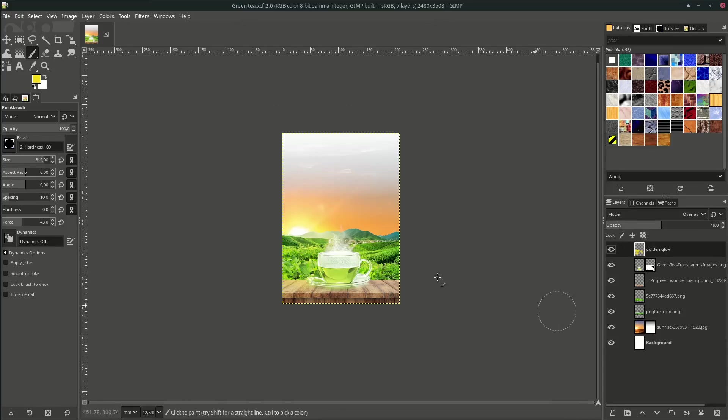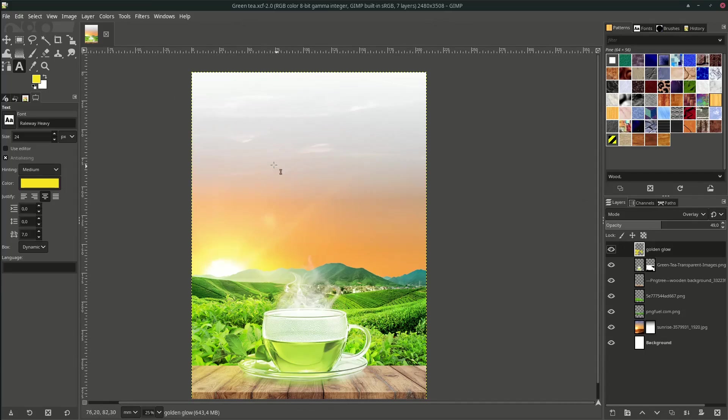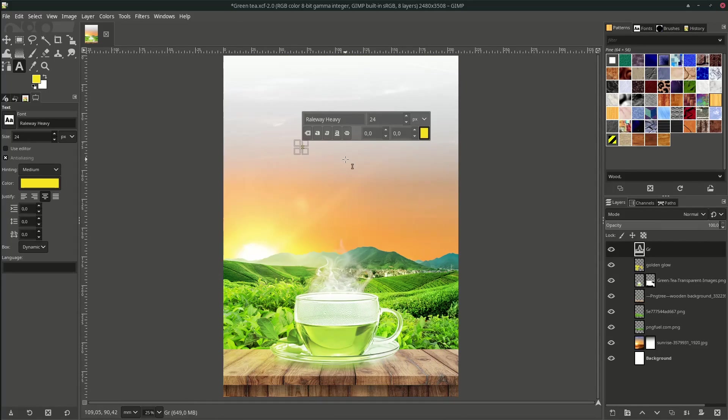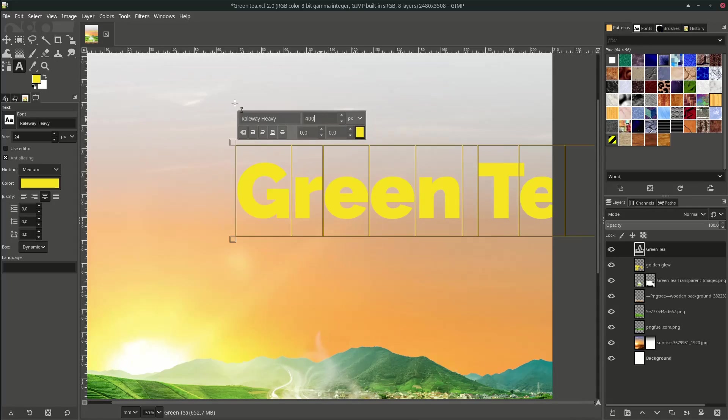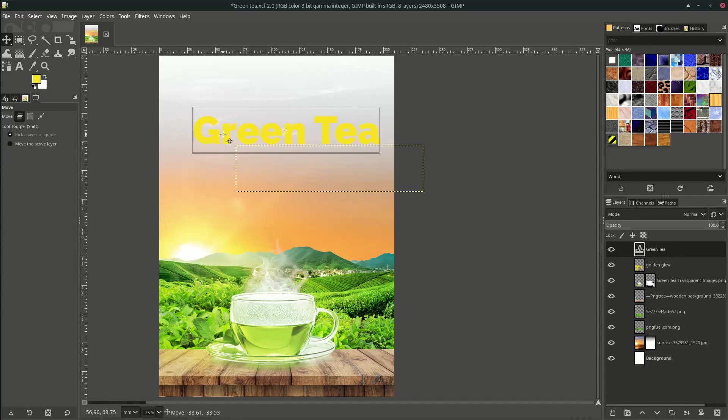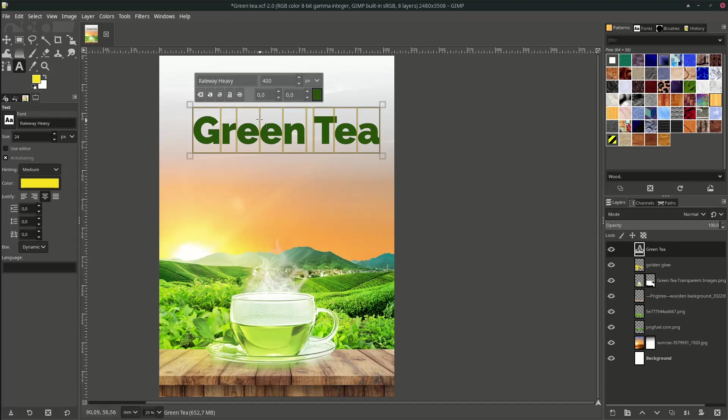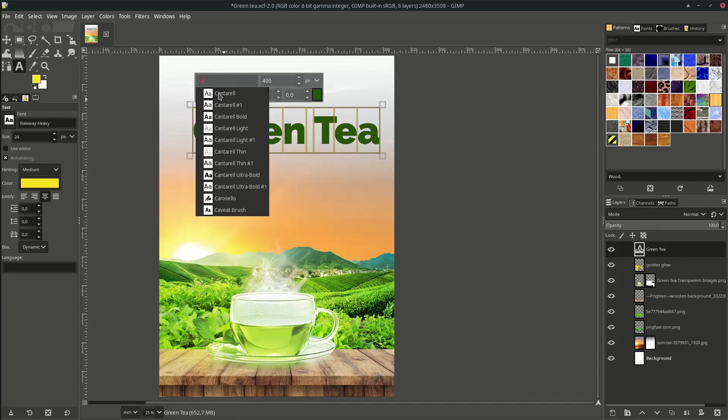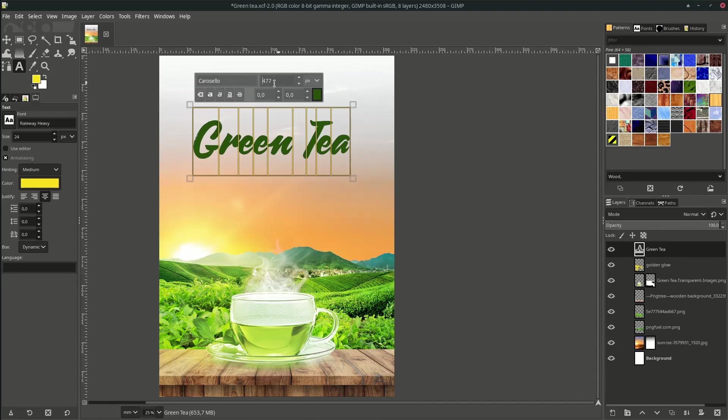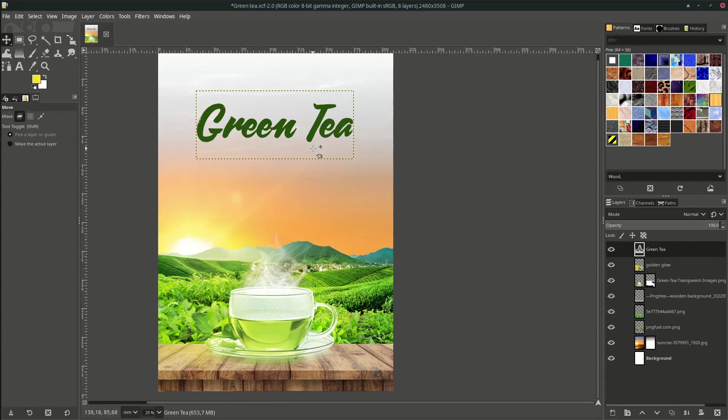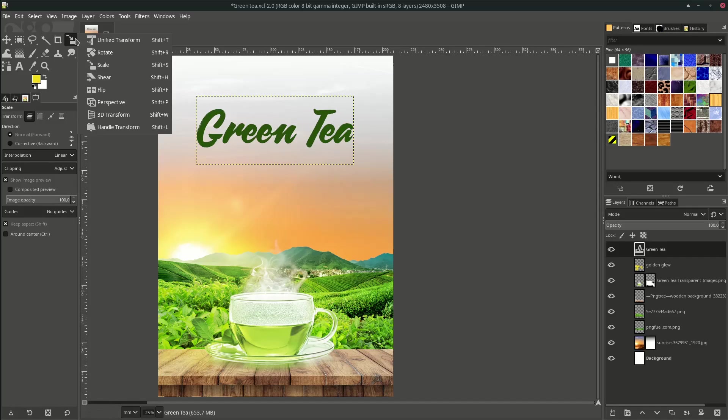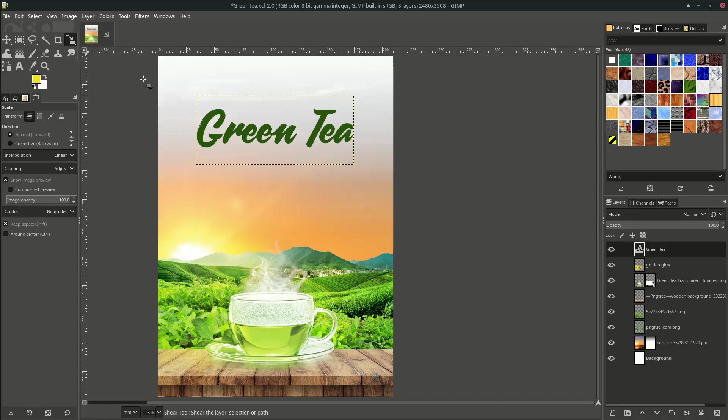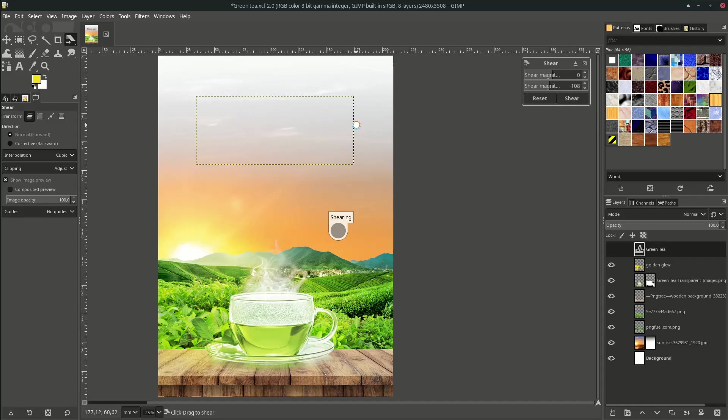Now add some text. Go to your text tool or press T on your keyboard and type. Let's increase the size by 400. Put it here. Change the color into this dark green color. Hit OK and change the font. You can download the font in the link description. Just place it here.